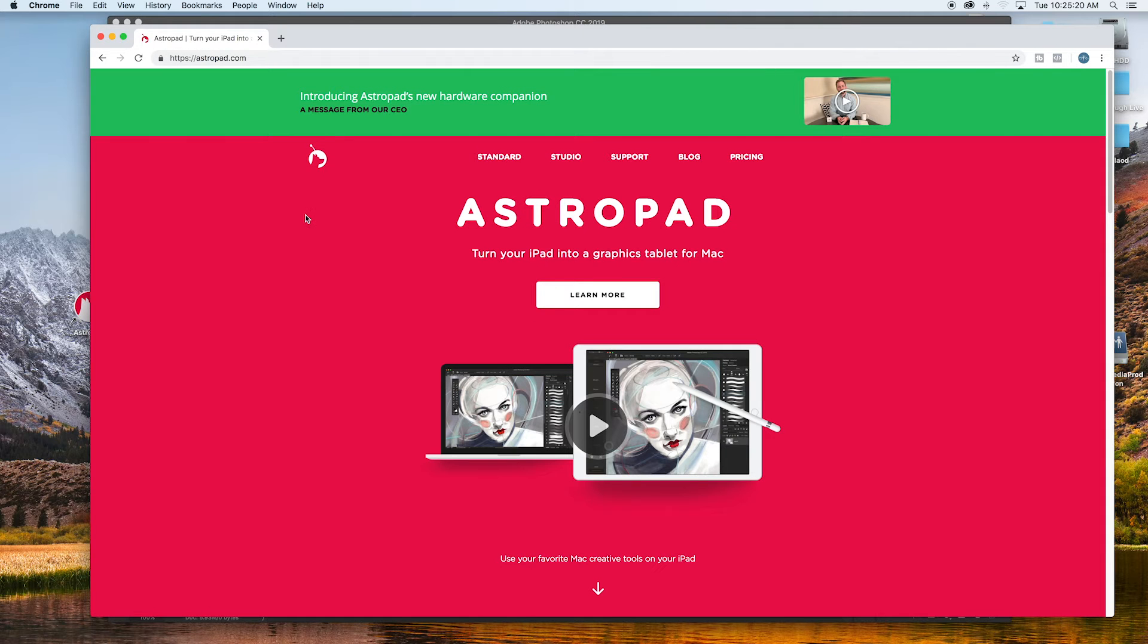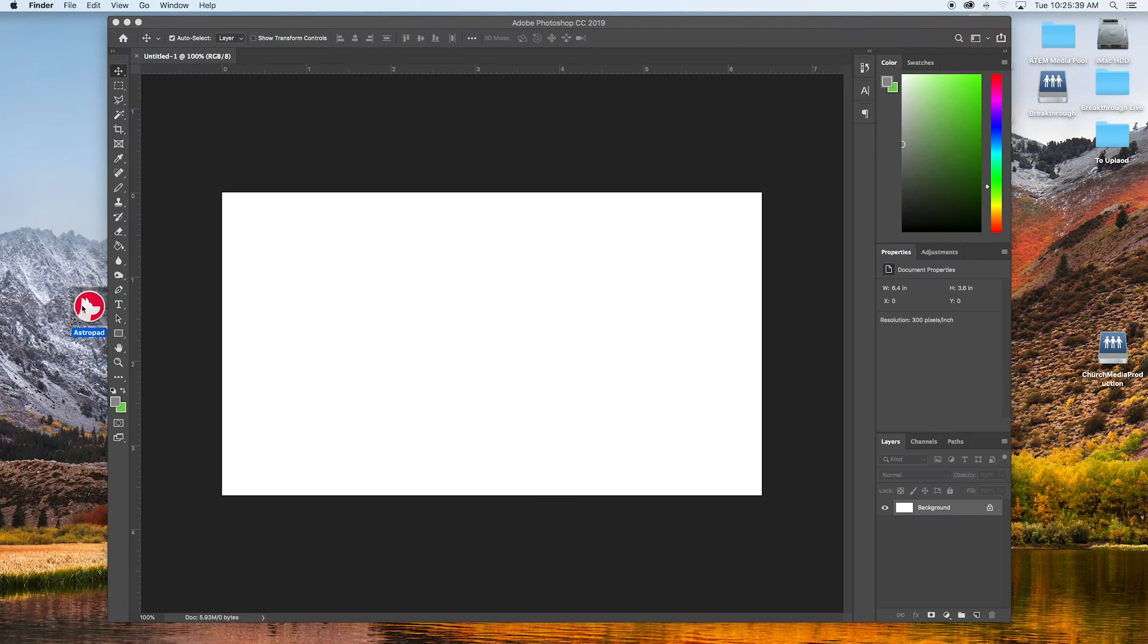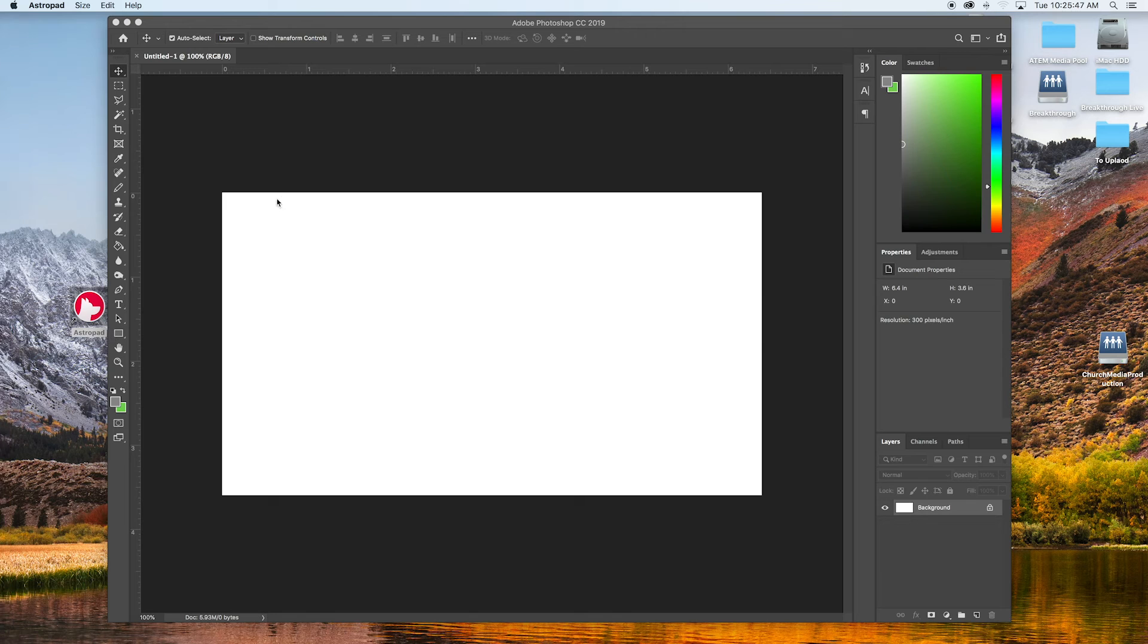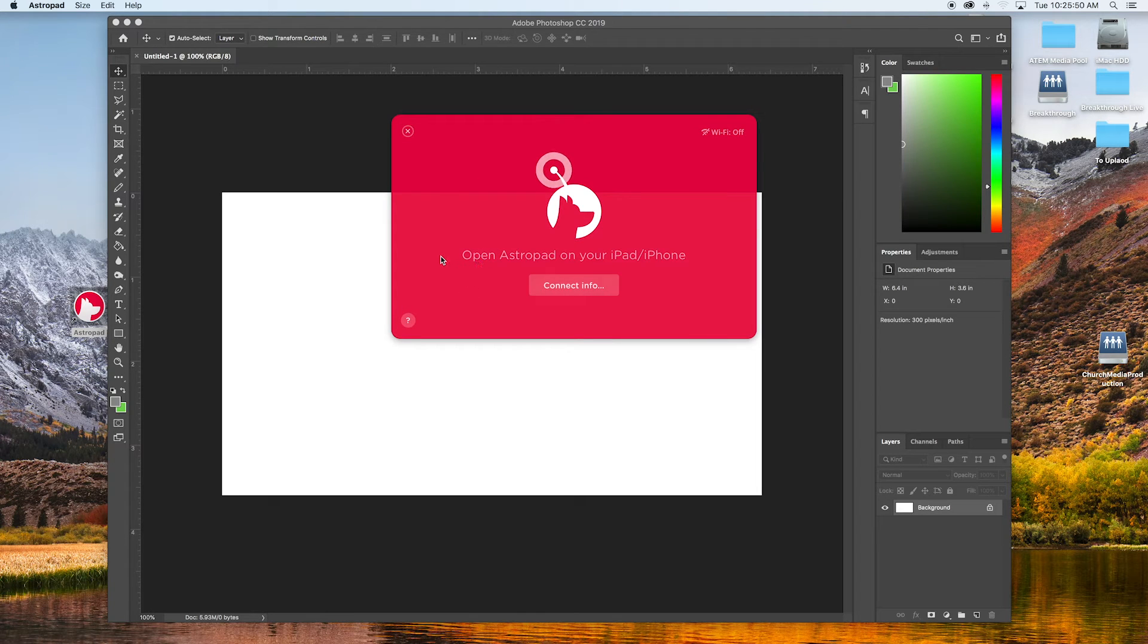So we're going to be using this application called AstroPad to get Photoshop onto the iPad. There will be a link in the description if you want to check it out. You're going to need Photoshop open and then you're going to need the AstroPad application. Just go ahead and double click on that. That will start the application and you'll see here it says to open it up.